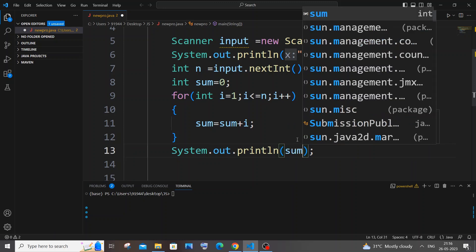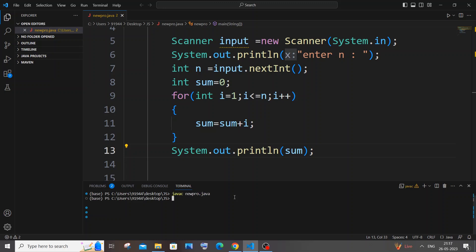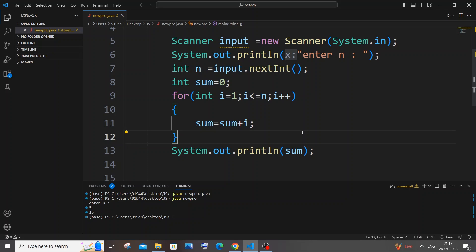After the loop we just print sum — that's it. Saving it now. Let me compile it first with 'javac', no errors, then run it with 'java ClassName'. I'll enter N as 5 — we should get 15 in the output. Yes, I'm getting 15, which is 1+2+3+4+5 = 15.